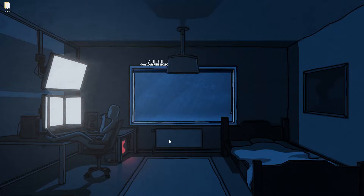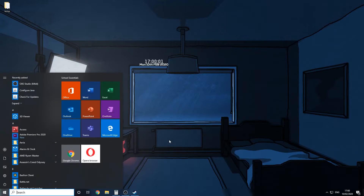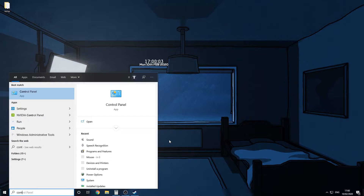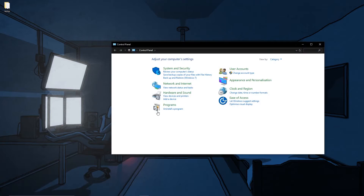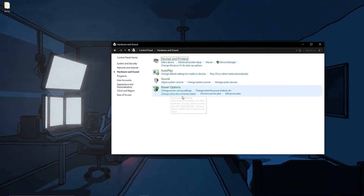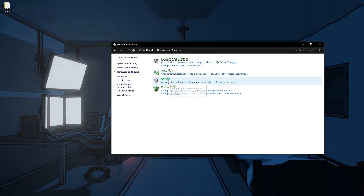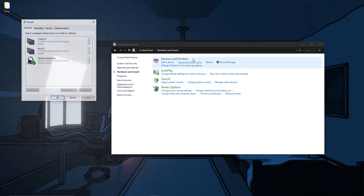Hello guys, so I'm going to be showing you how to set up your mic on Windows 10. First, go to Control Panel, Hardware and Sound, then Sound.